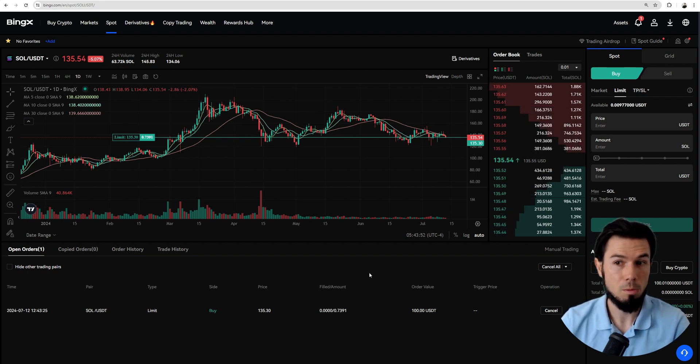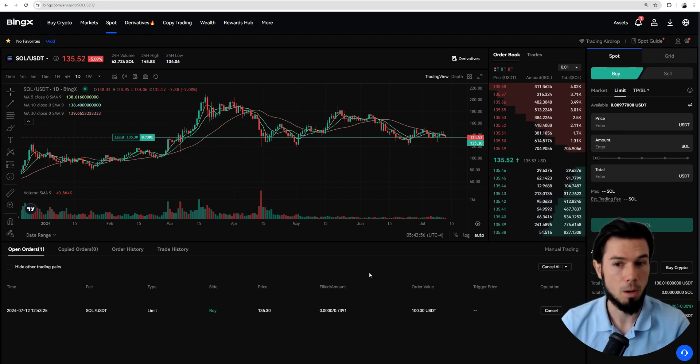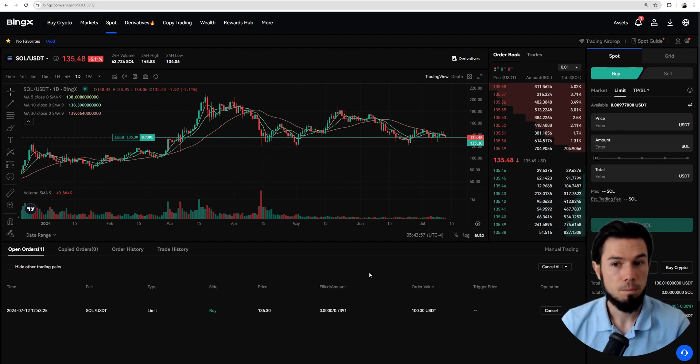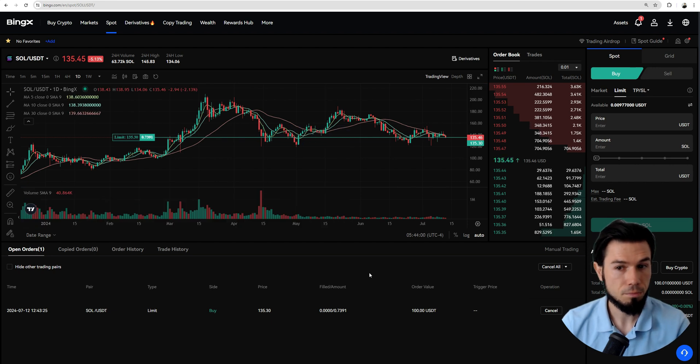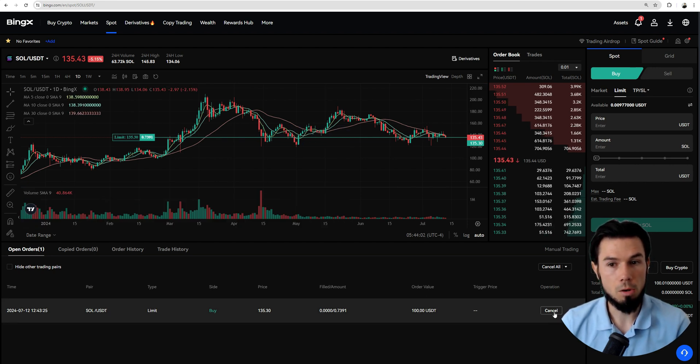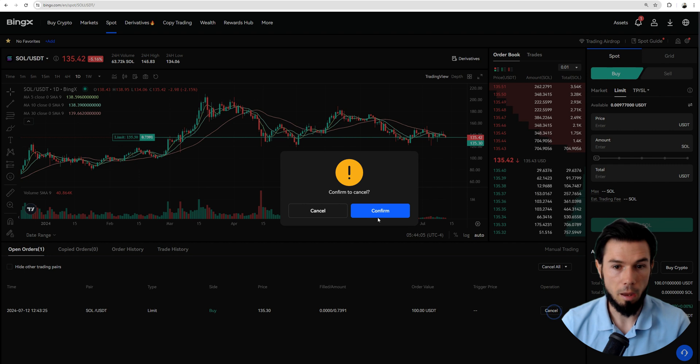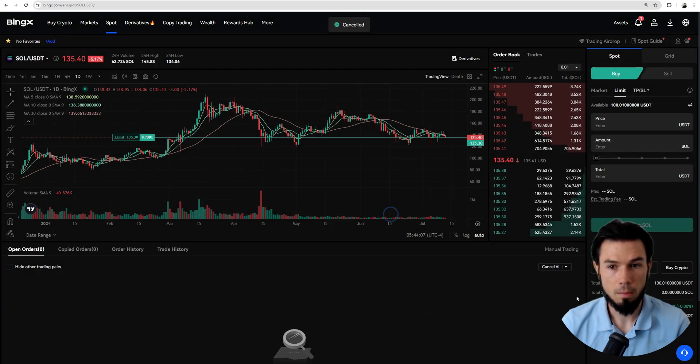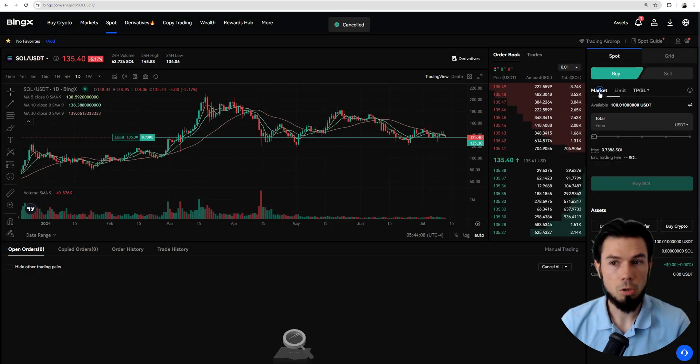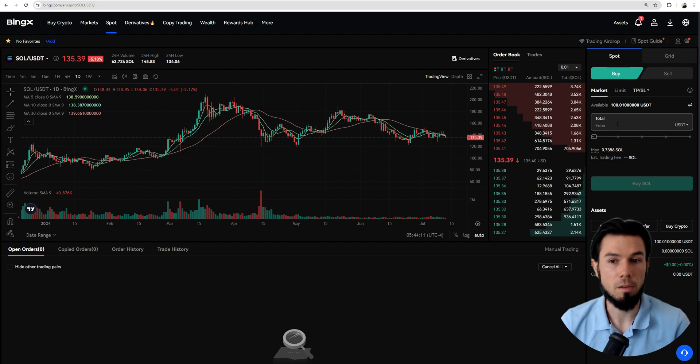When you put the limit order near to the actual price, very near to the actual price, you pretty much save on fees. If you do it this way, if you want your order to be executed automatically, we're going to cancel this one. You go to the market order and during the market order, you do not decide on the price.